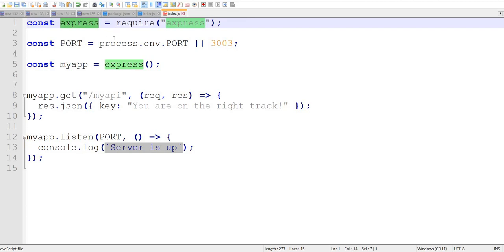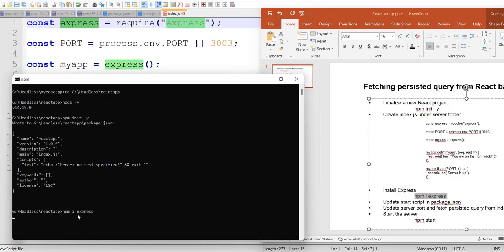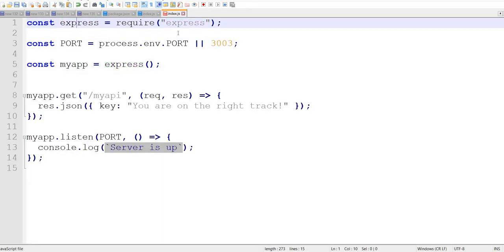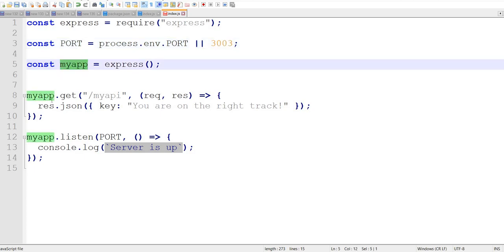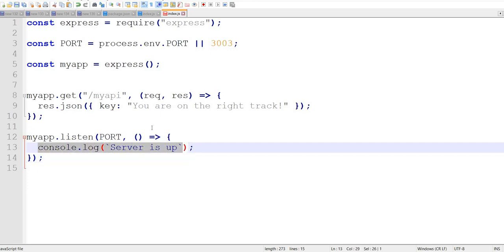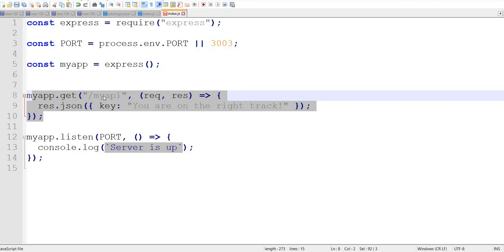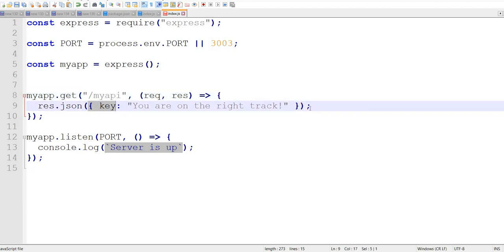After index.js creation we need to put some code. I'll paste this code and share the URL in the description. This code uses an Express server — if we don't have it, we run 'npm i express'. I'm defining the port number as 3003, running the server on that port, and defining my app. The app listens on port 3003, prints a console log when running, and on the endpoint it returns a simple JSON response.